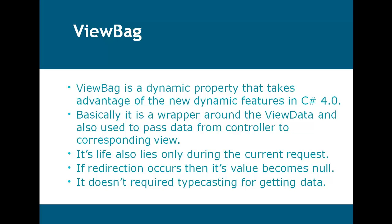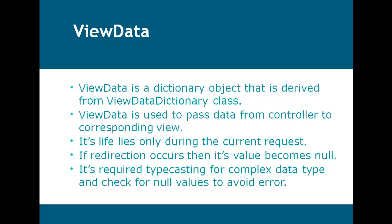Now let's go to ViewData. ViewData is a dictionary object that is derived from ViewData dictionary class. ViewData is used to pass data from controller to corresponding view like ViewBag.